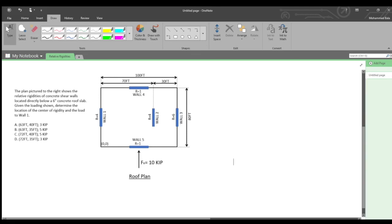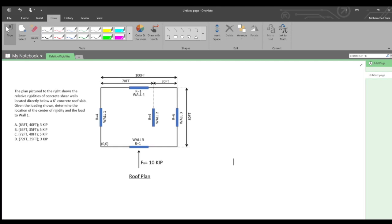Today I'll be reviewing a calculation for the load on a wall and the center of rigidity, based off of the relative rigidities of certain walls. This involves using the relative rigidities of lateral force resisting elements such as shear walls to calculate the load on a specific element. The plan picture to the right shows the relative rigidities of concrete shear walls located directly below a six-inch concrete roof slab. Given the loading shown, determine the location of the center of rigidity and the load to wall one.